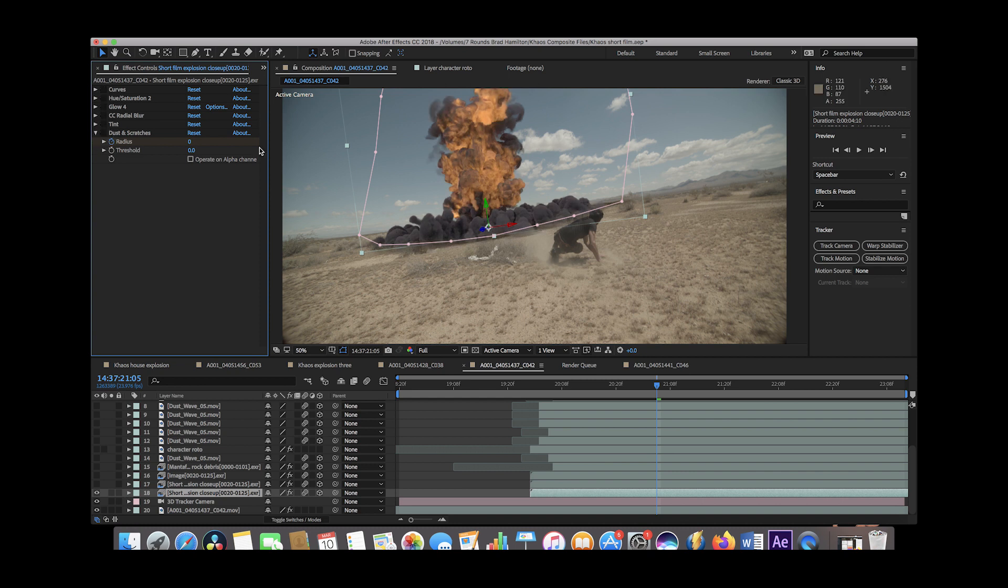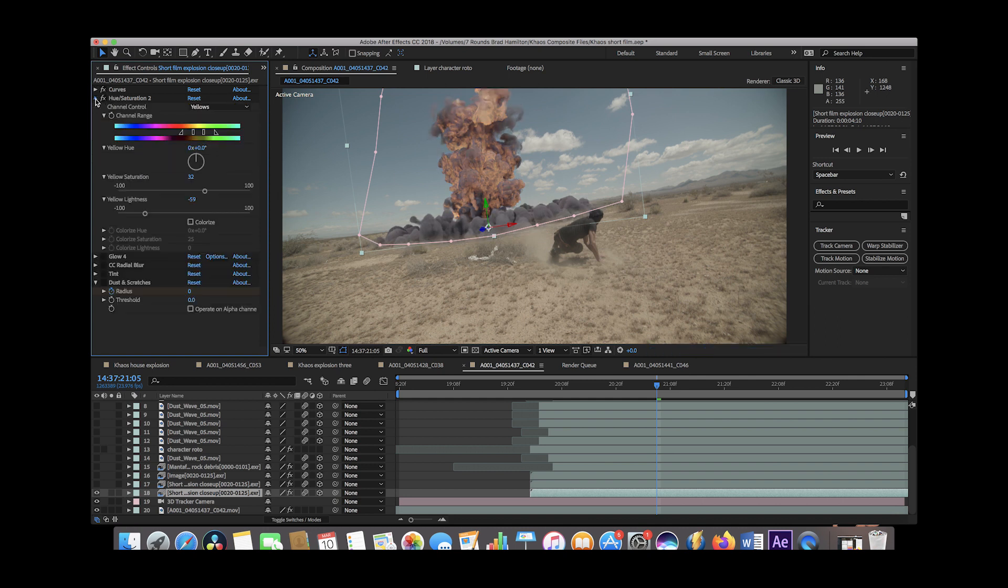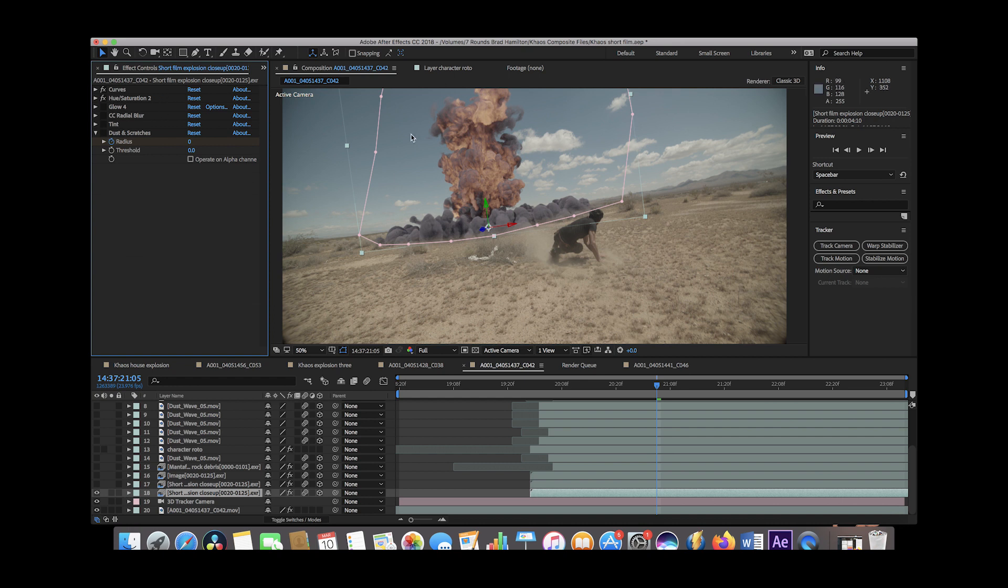As you can see, this is without any of the color correction and we've added a curves to kind of brighten it up a little bit, a hue and saturation to remap some of the color values and give it a little bit more of a red look and match it to our environment a little bit.